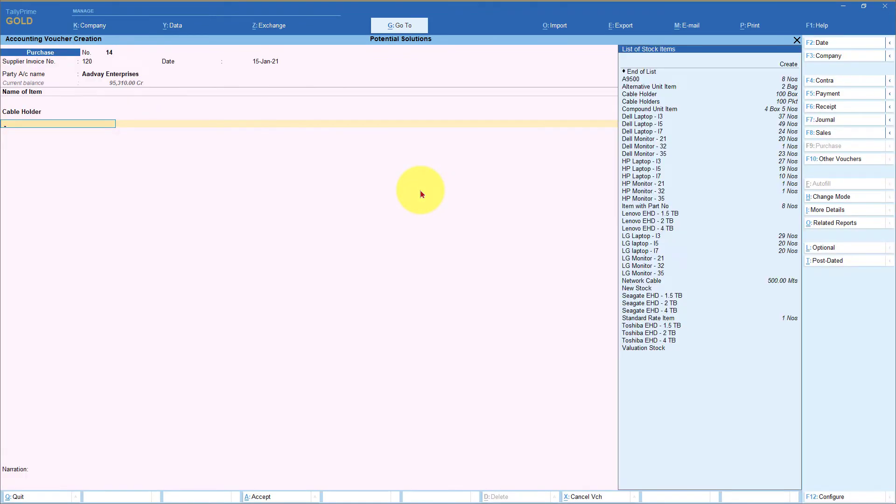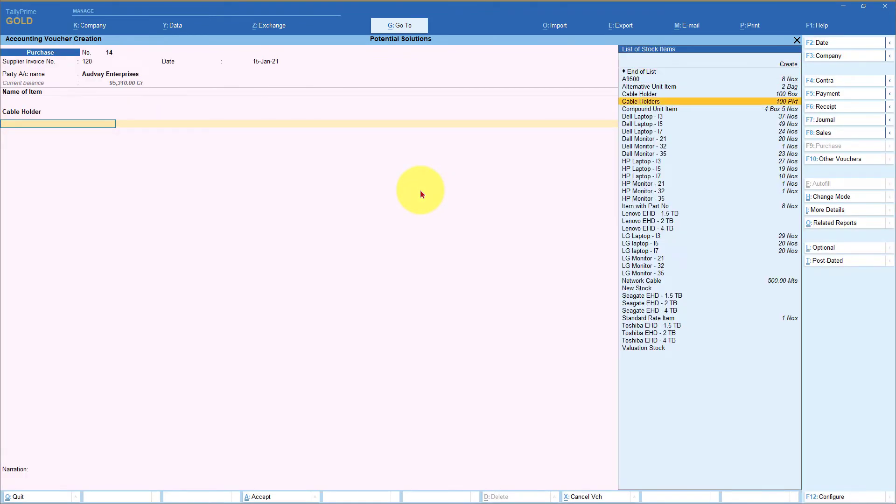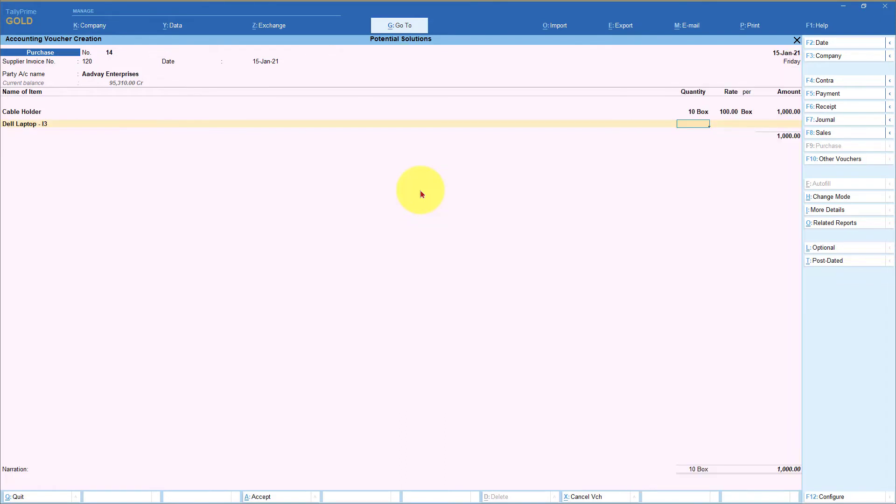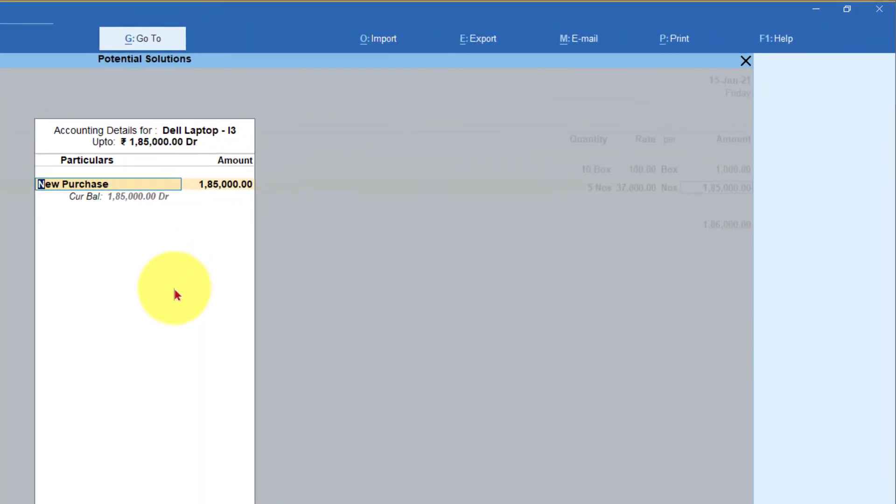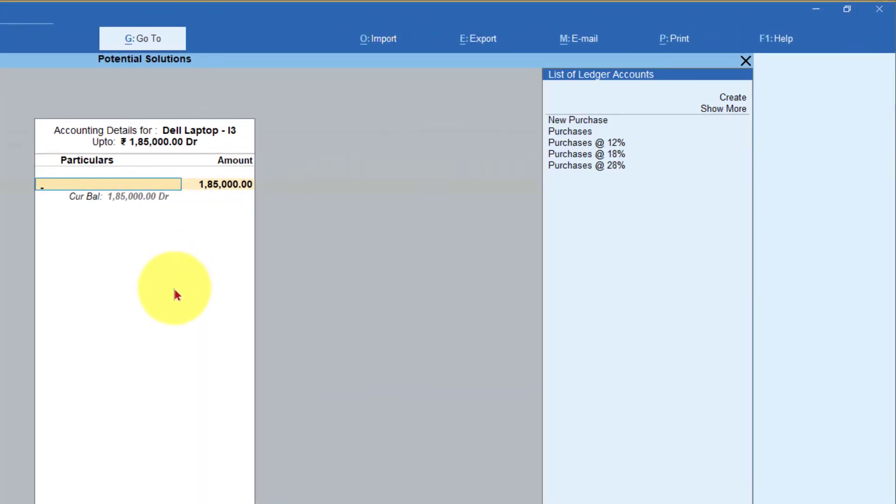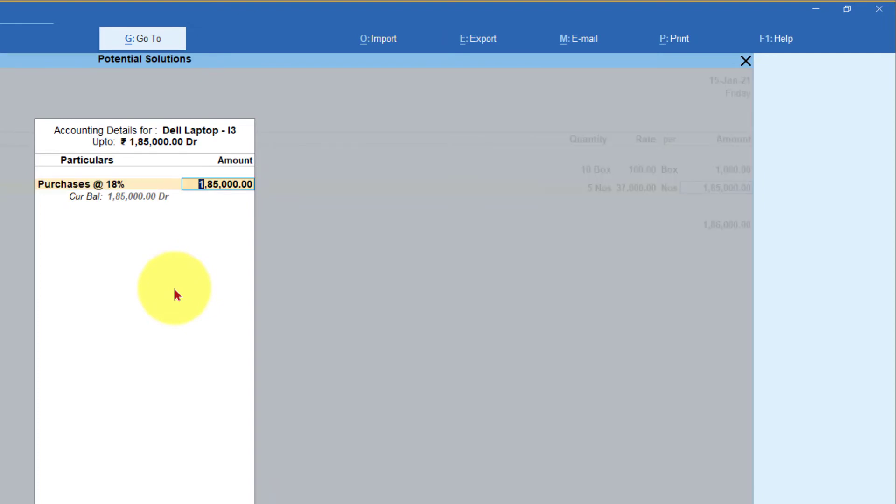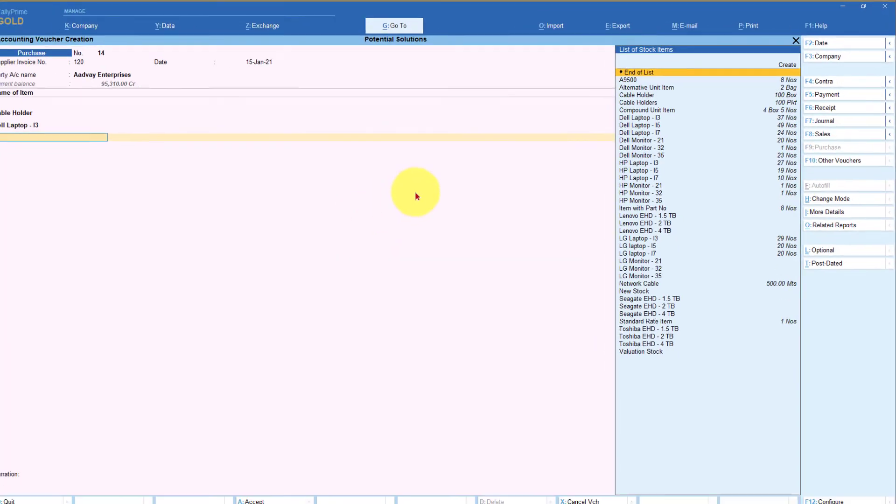So I'm going to select the second item. Let us say is my laptop where I'm buying five numbers and this item is 18% item. I enter here. Now I'm going to press space bar and I'm going to select purchase at 18% enter.